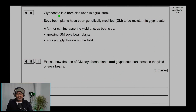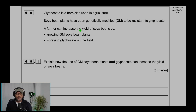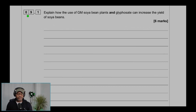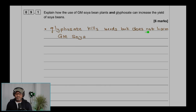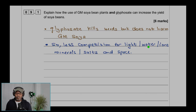Question 9: Glyphosate is a herbicide used in agriculture. Plants have been genetically modified (GM) to be resistant to glyphosate. A farmer can increase the yield of soya beans by growing GM soya bean plants and spraying glyphosate on the field. Question 9.1: Explain how the use of GM soya bean plants and glyphosate can increase the yield of soya beans. Glyphosate kills weeds but does not harm GM soya, so there is less competition for light, water, ions, mineral salts, and space.